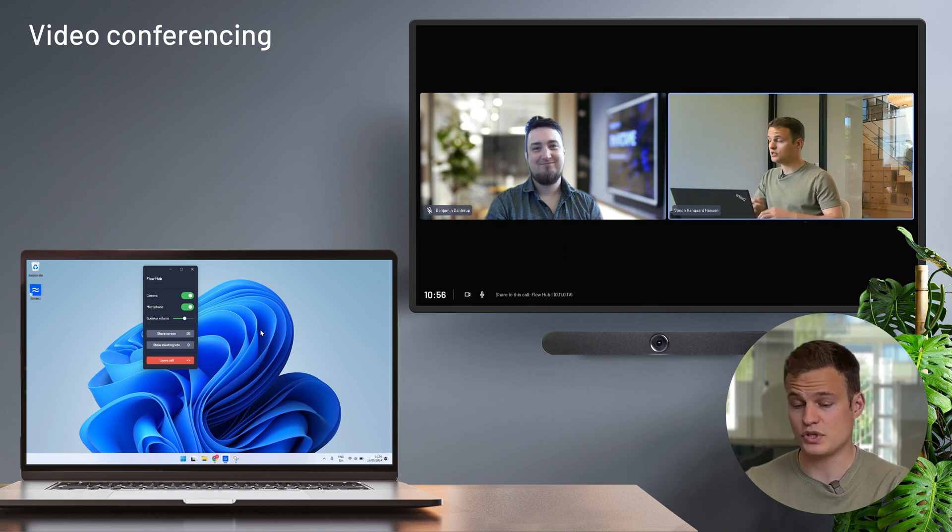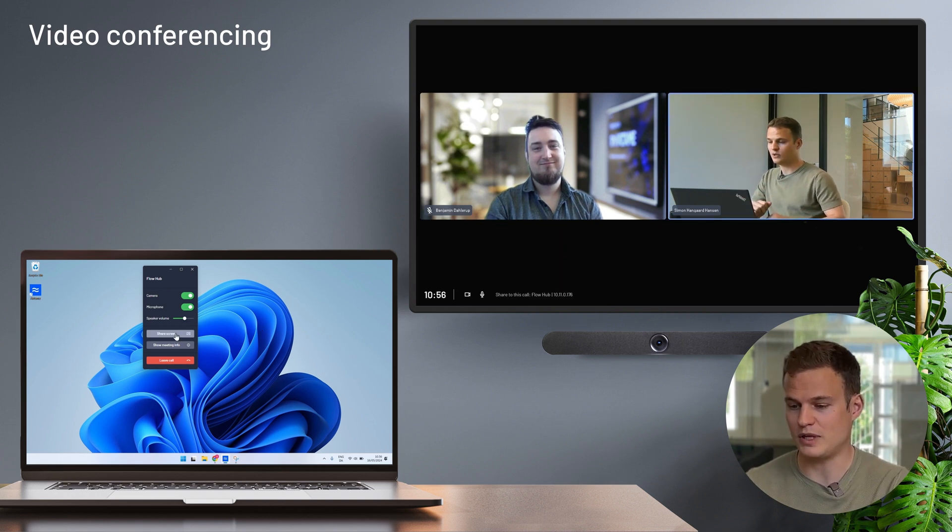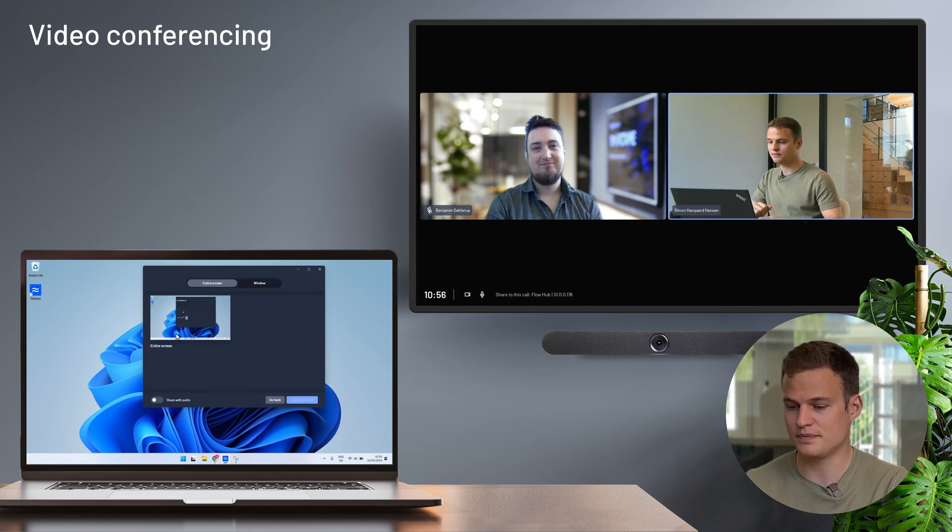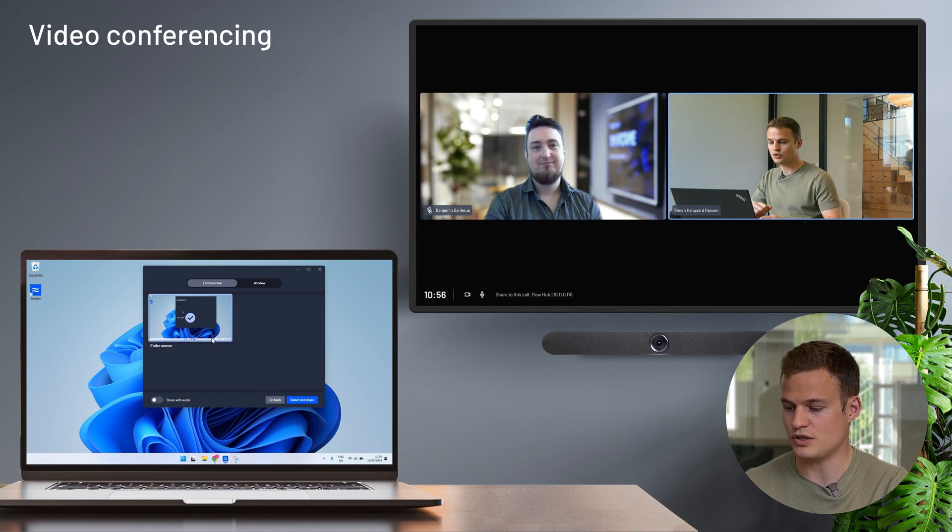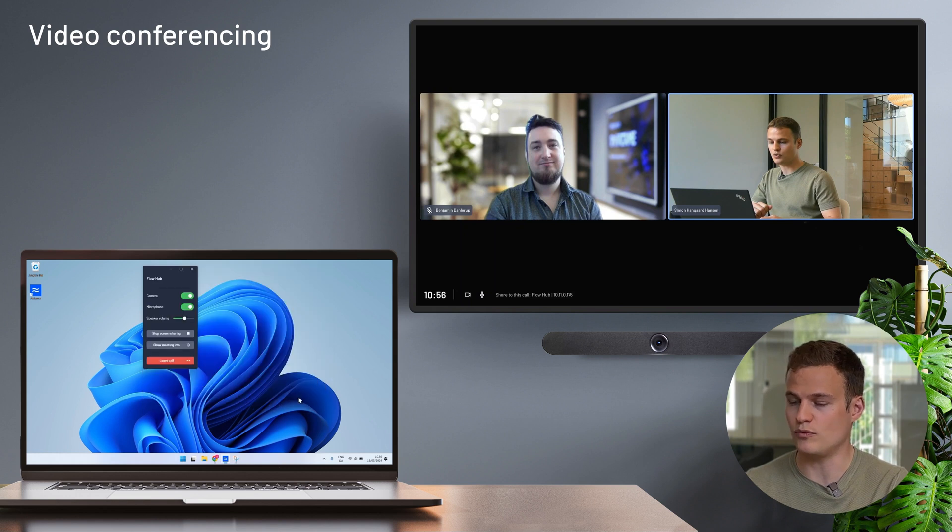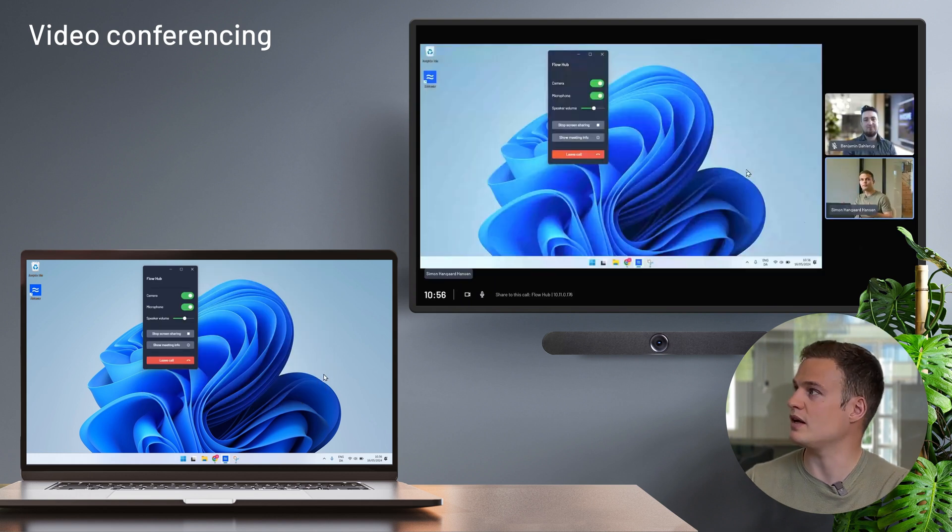I can, of course, share my screen very easily from the Airtame application. And that screen share shows up both in the room and on the call.